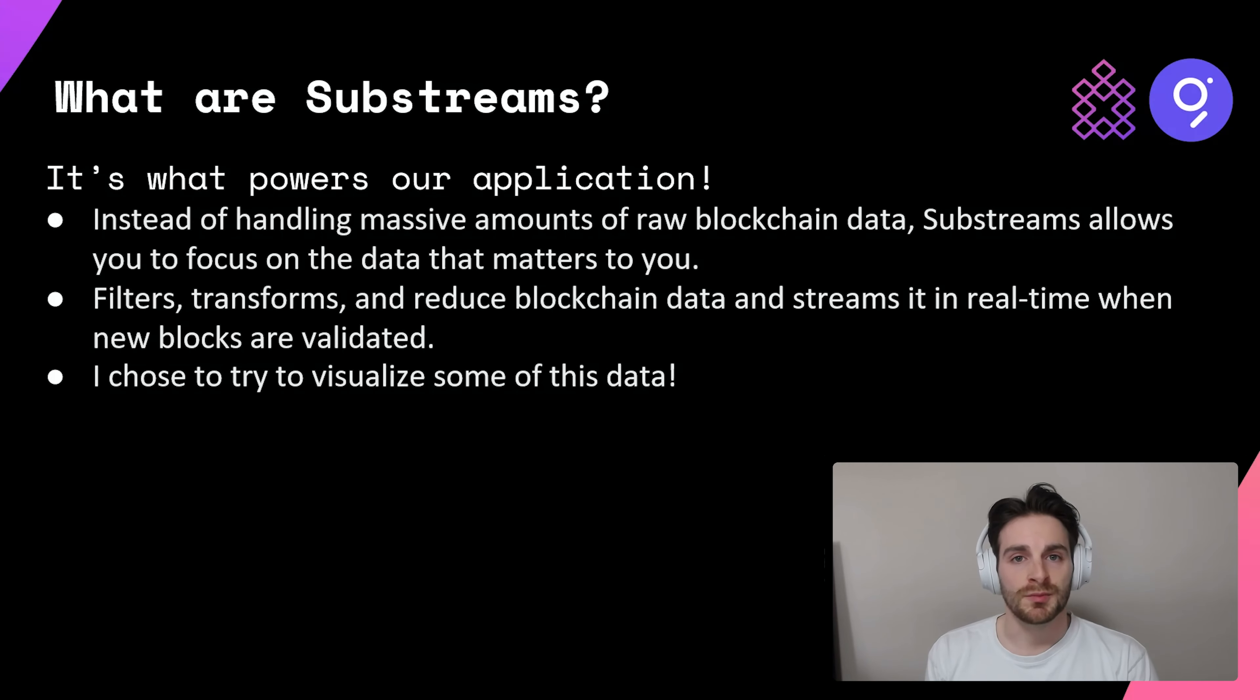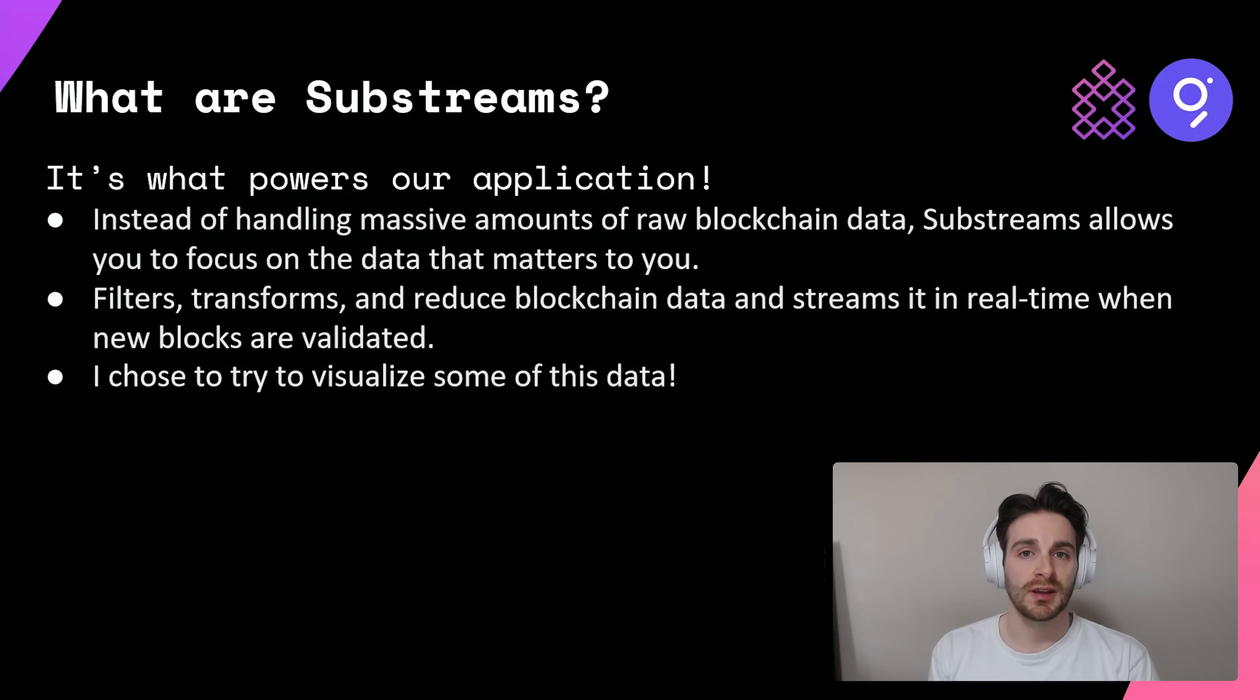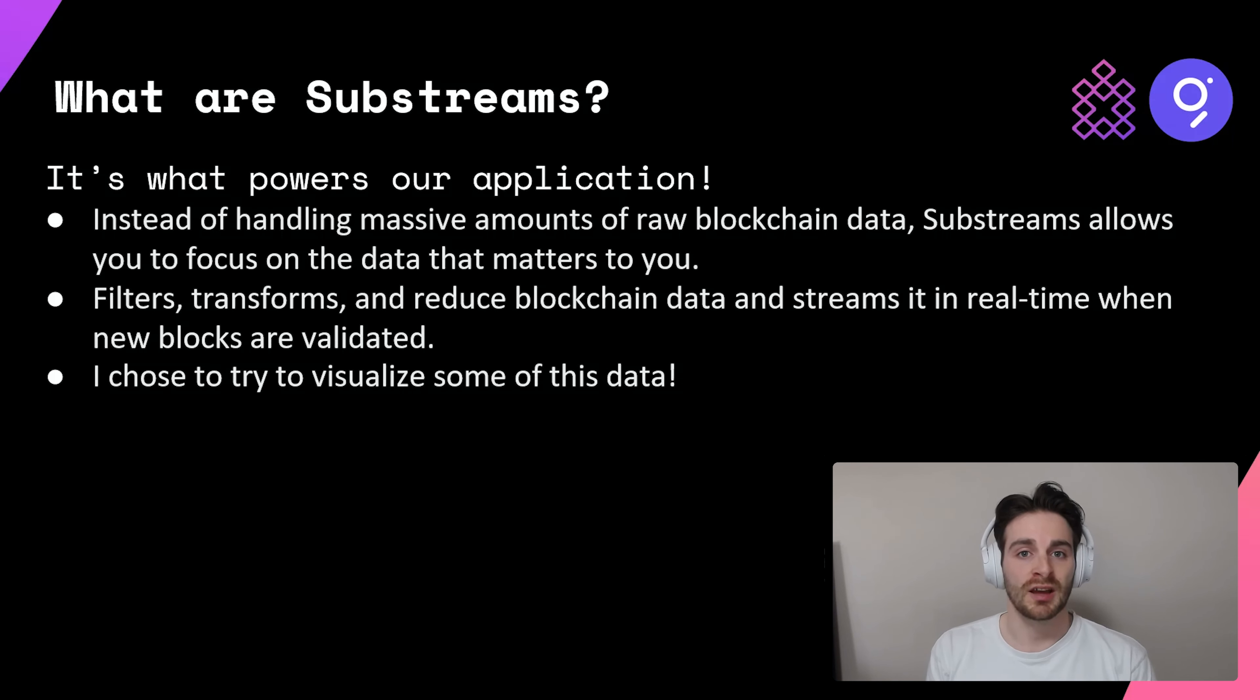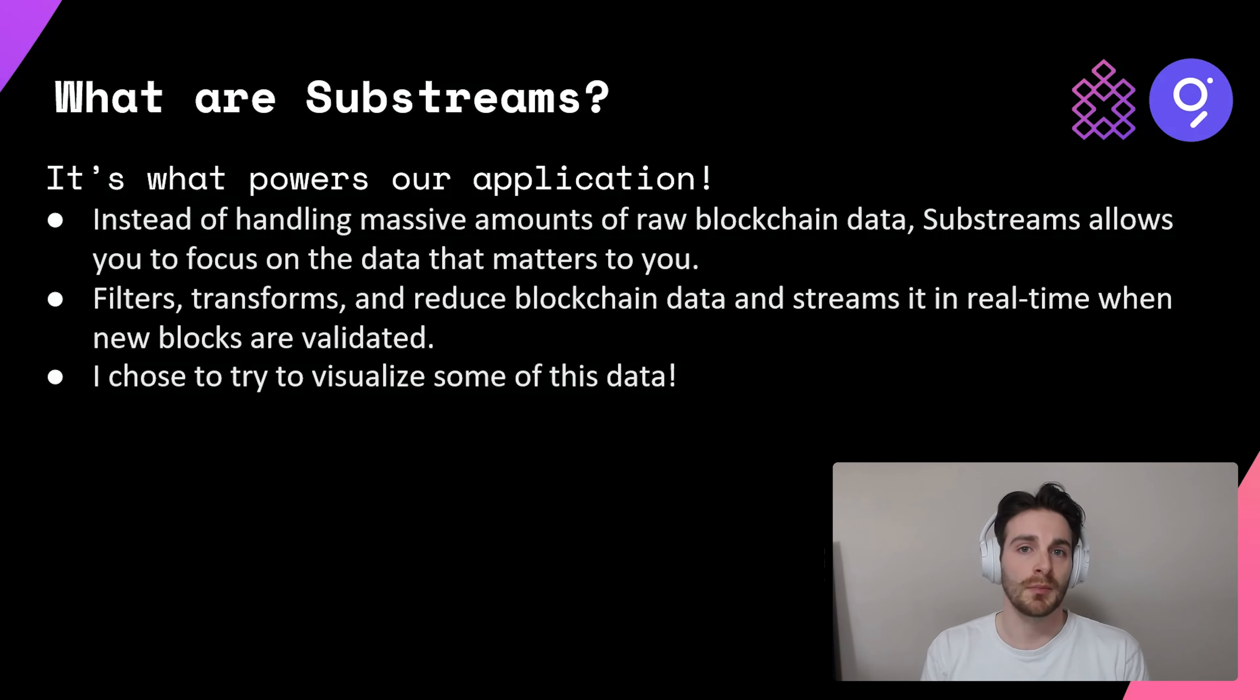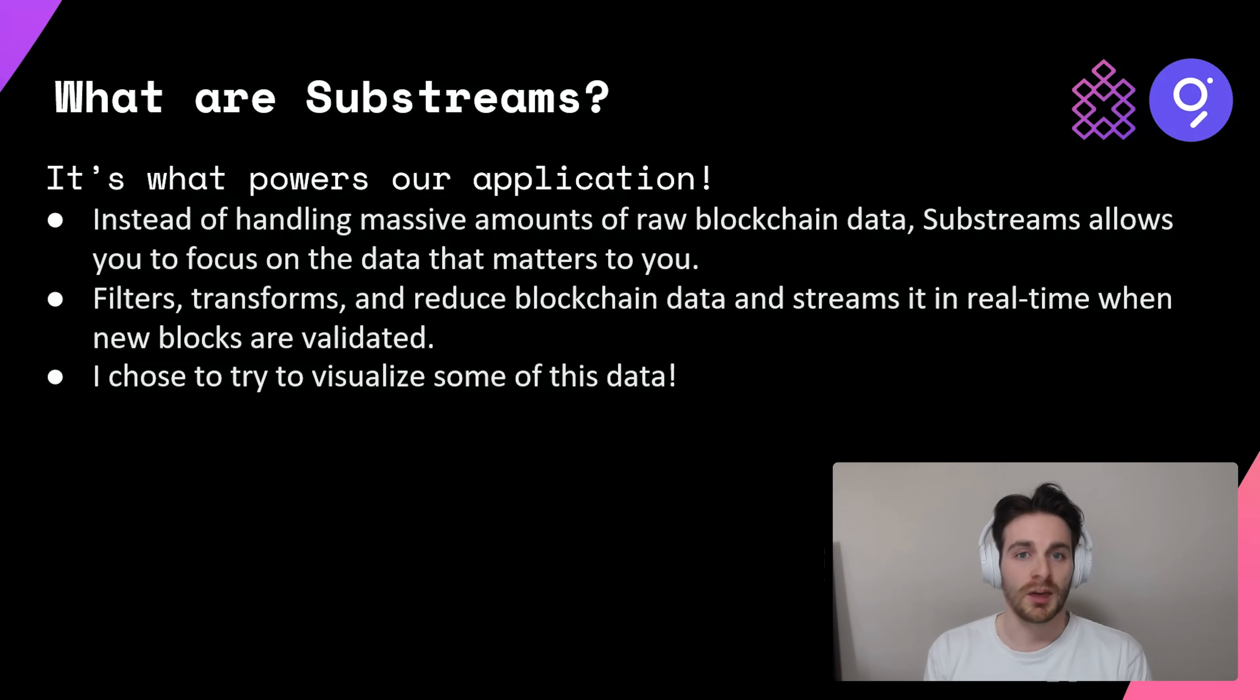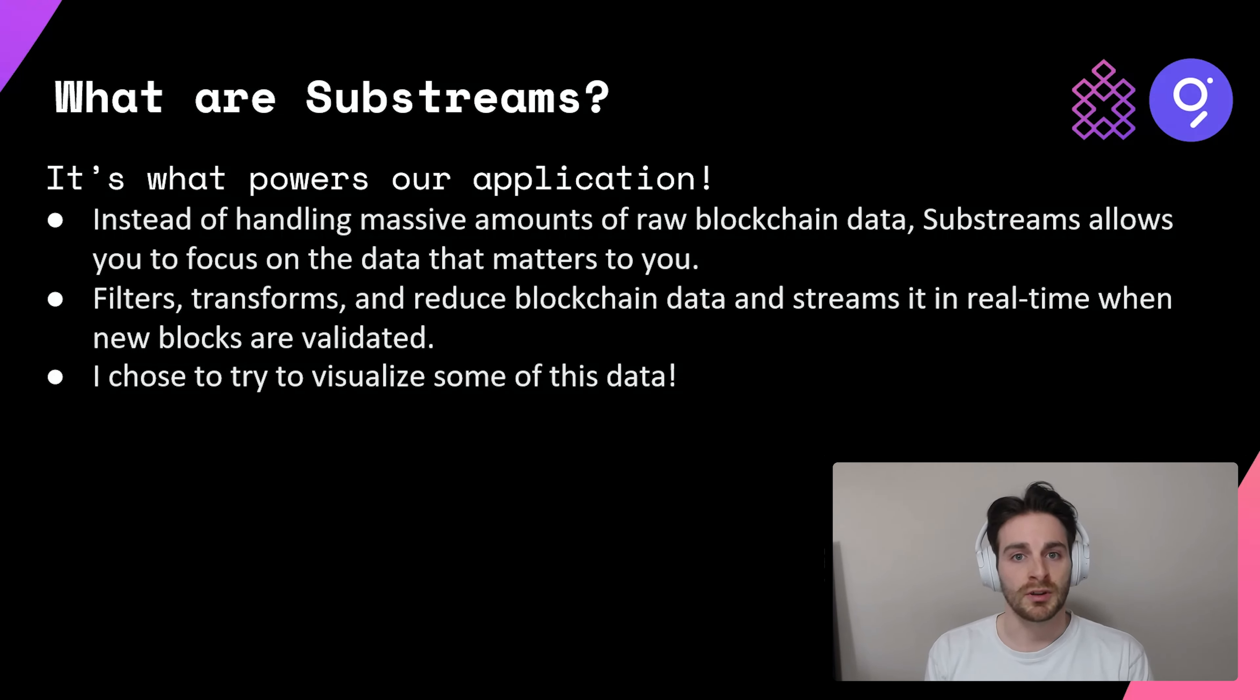So what are substreams? Substreams is actually what will power and feed data in real time to our application. The blockchain has huge amounts of data coming in real time and what substreams does, it kind of filters it down and reduces it to the amount and to the data that actually matters to you. I chose to use that data to visualize it in a fun interesting way.